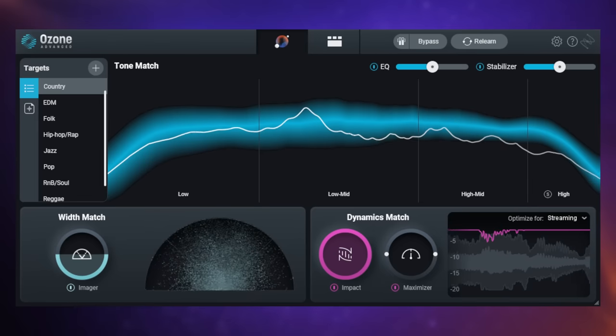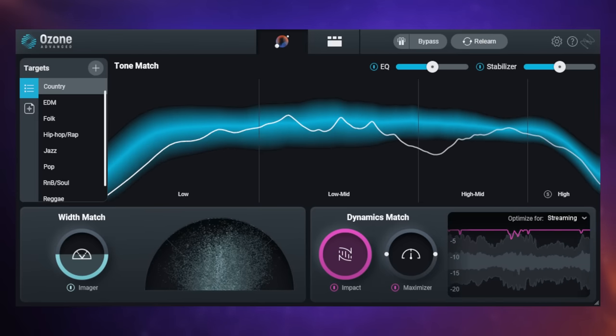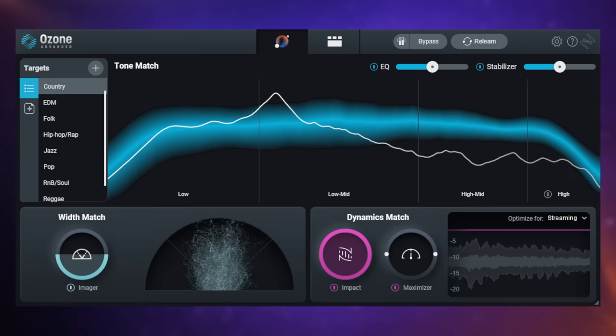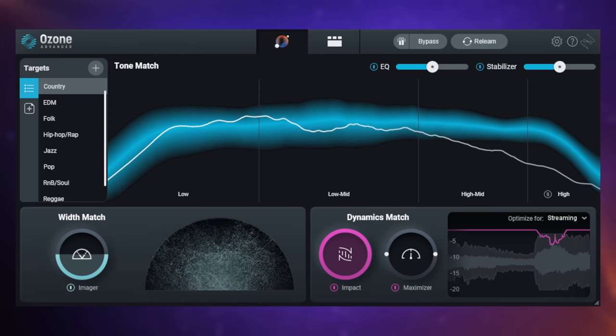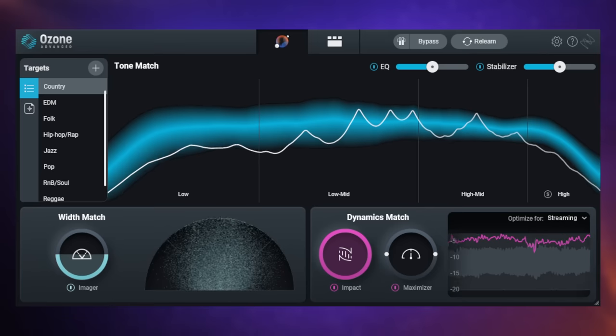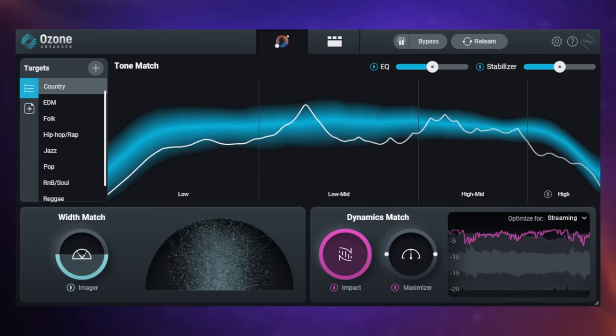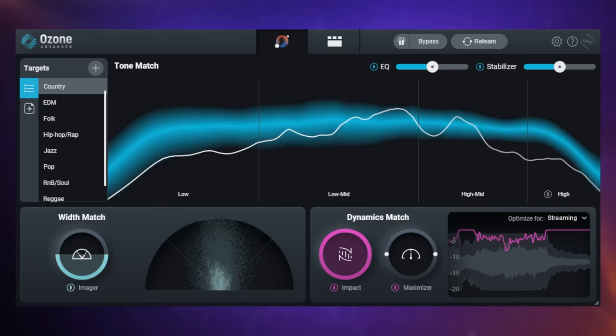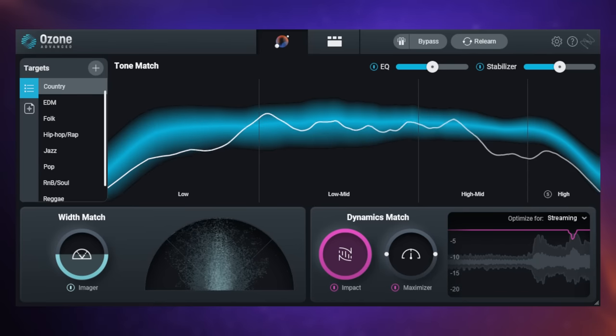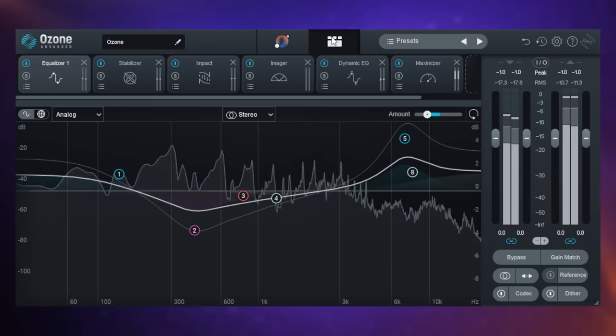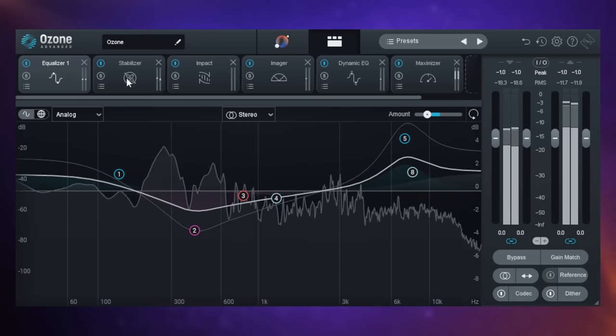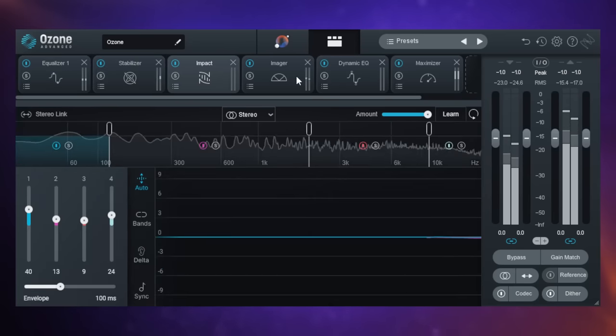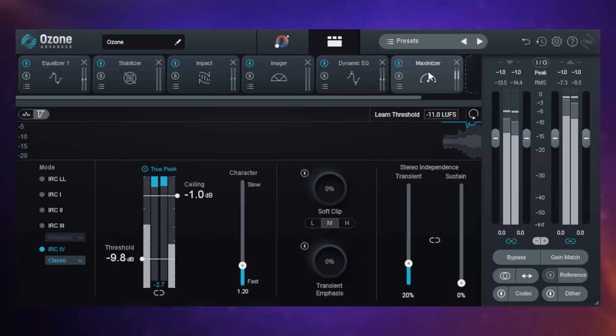This is Ozone 10, the latest version of the renowned mastering suite from iZotope. I used to use this for all of my mastering from beginning to end. I don't do that anymore we'll talk about that later but I still think it's an incredible suite. We're looking at the artificial intelligence result at the moment. It's analyzed my track and it's come up with some basic settings to get me going but I can of course go in and tweak each individual module. We've got an EQ here, there's the stabilizer, impact, imager, dynamic EQ and finally maximizer.